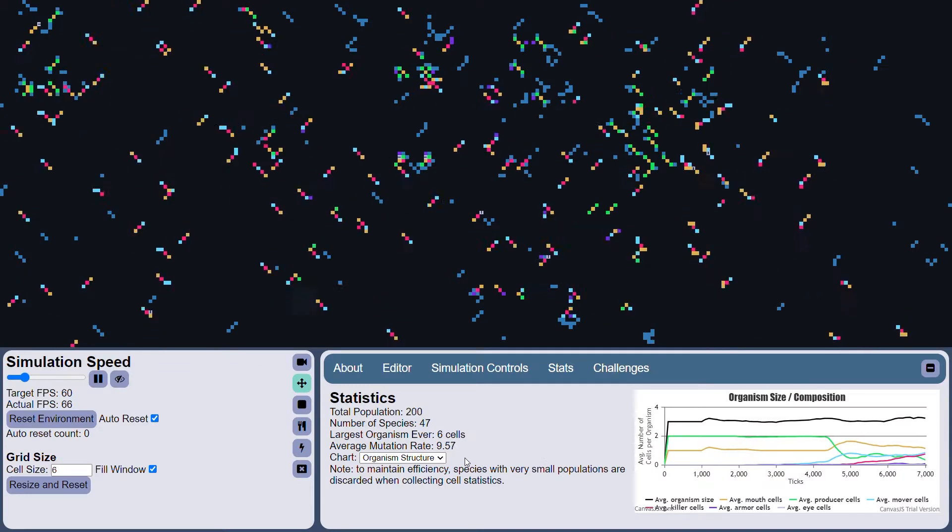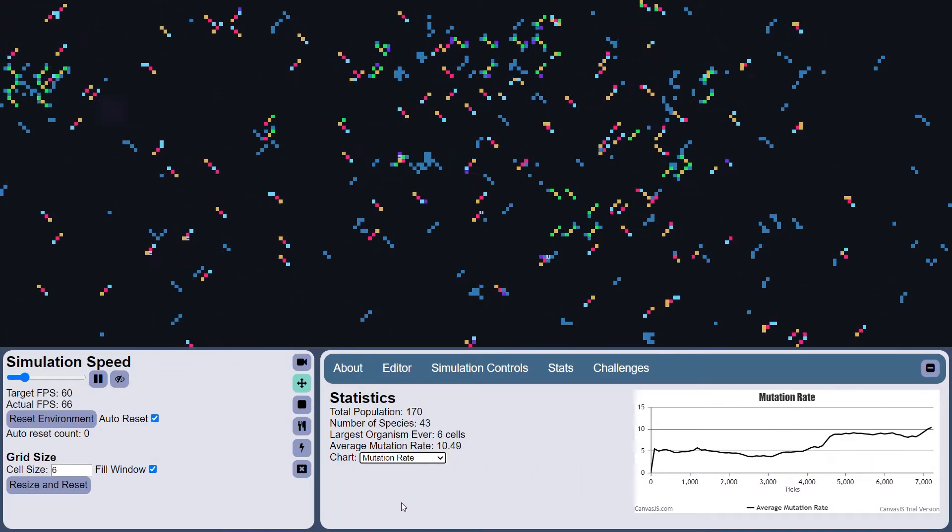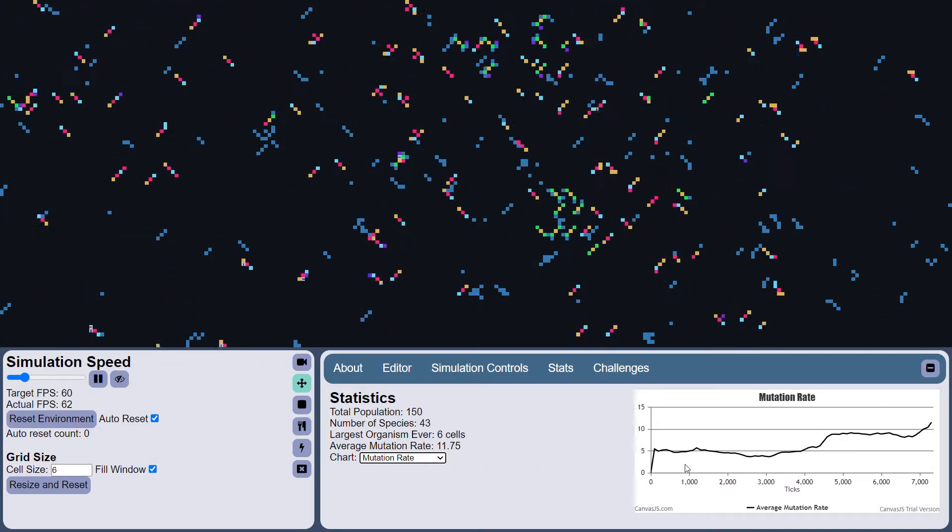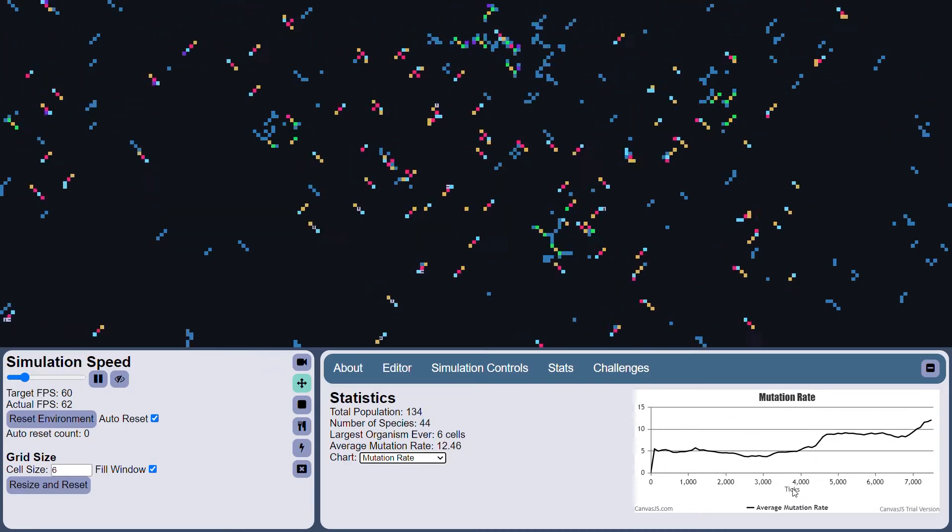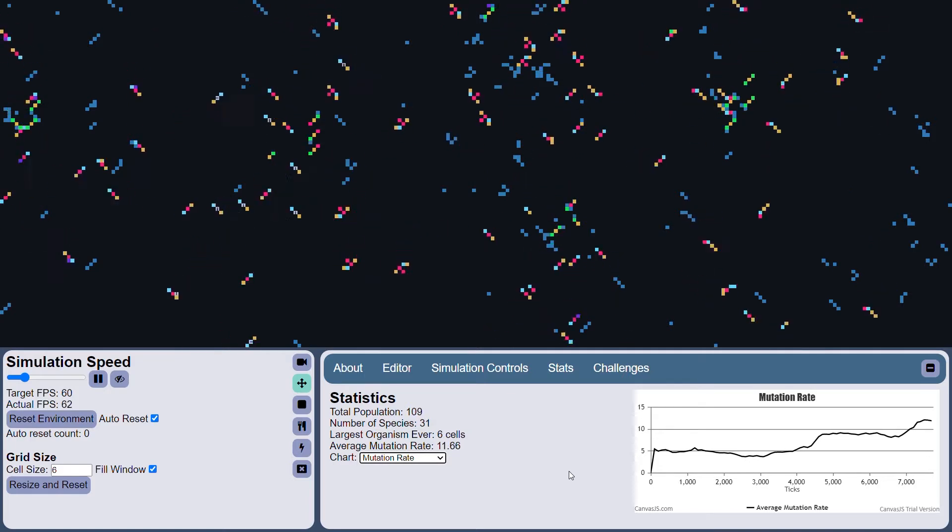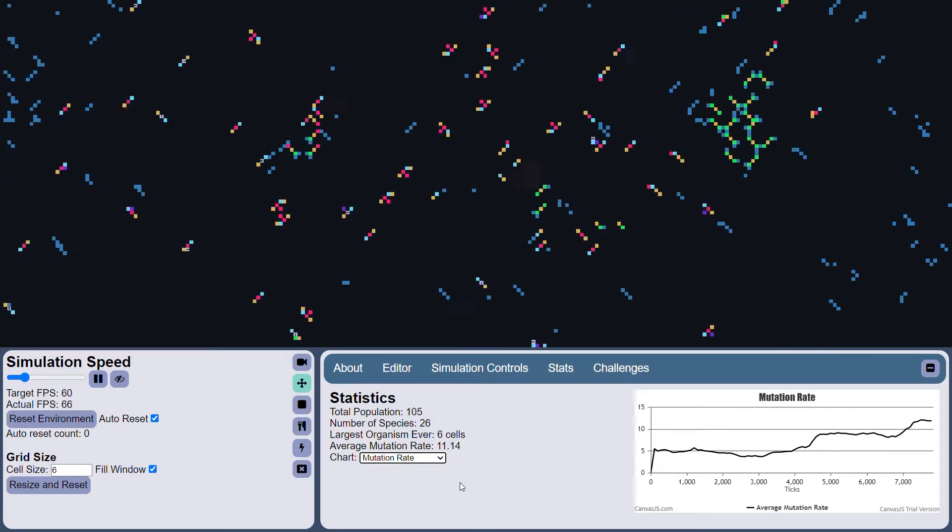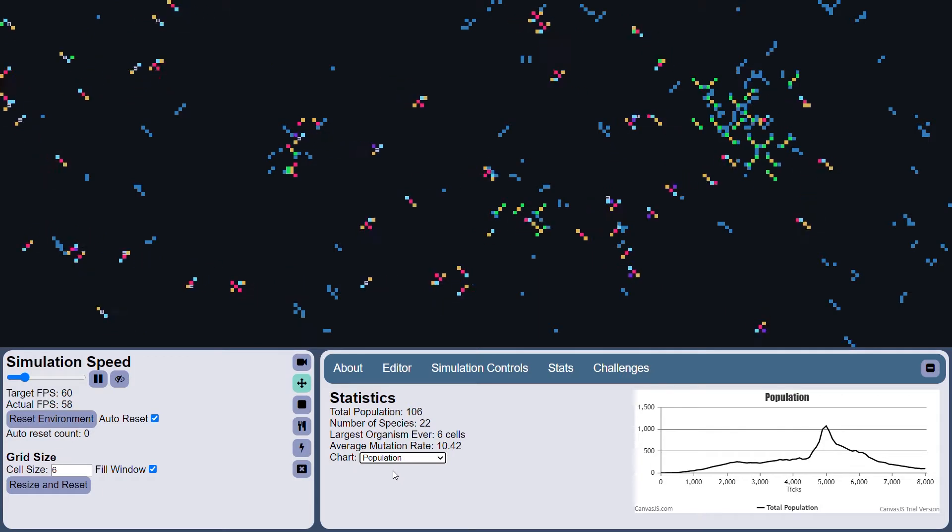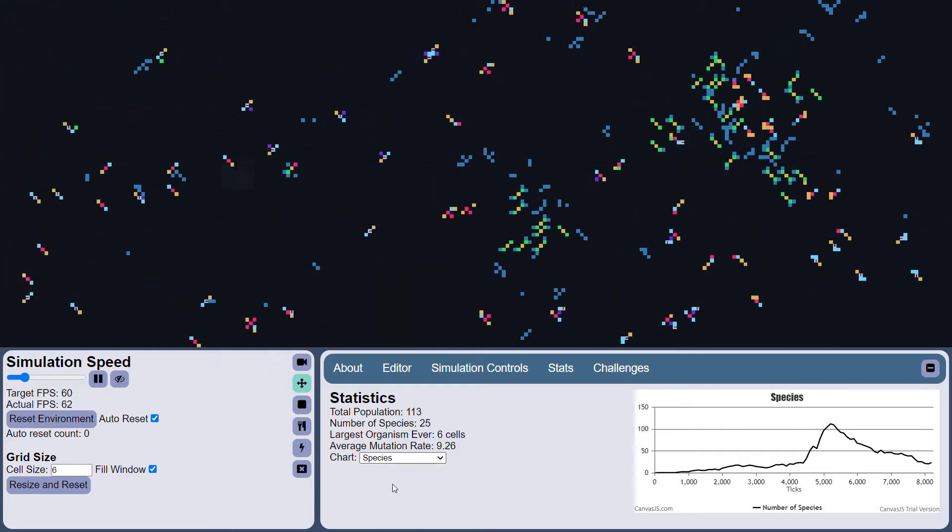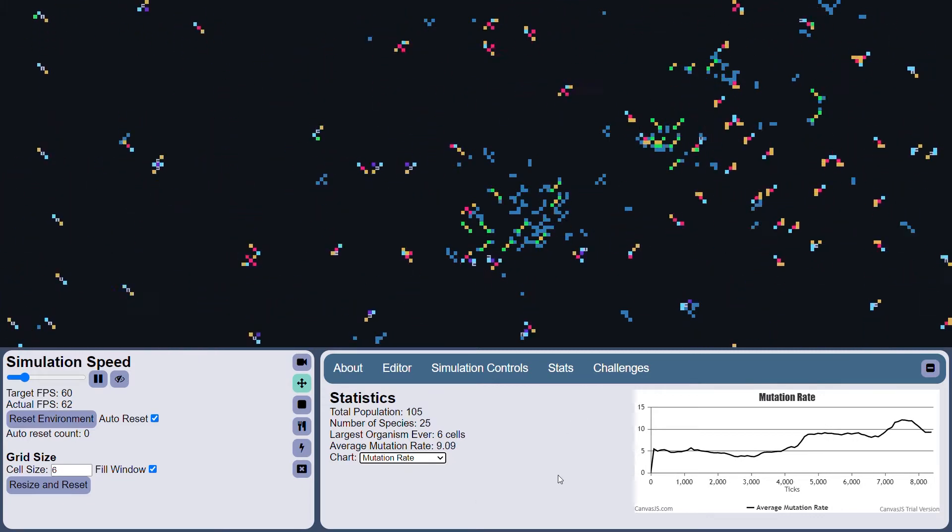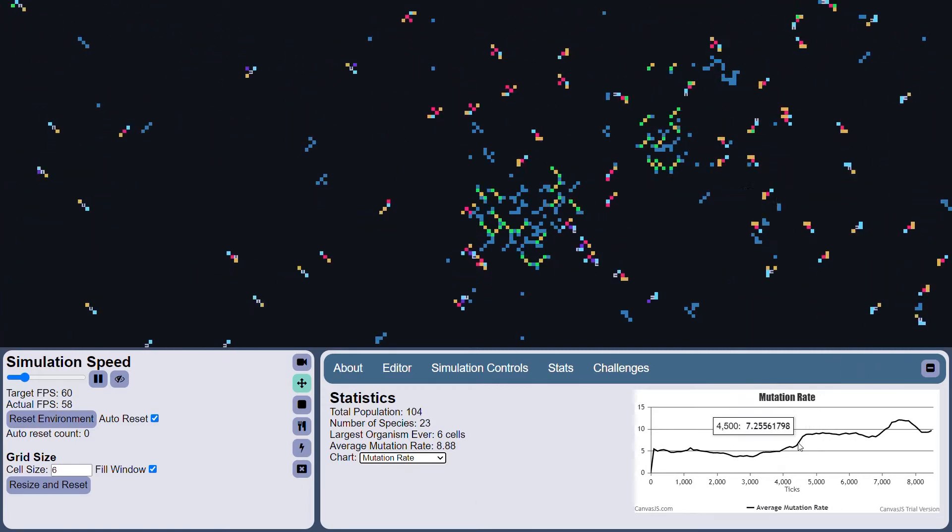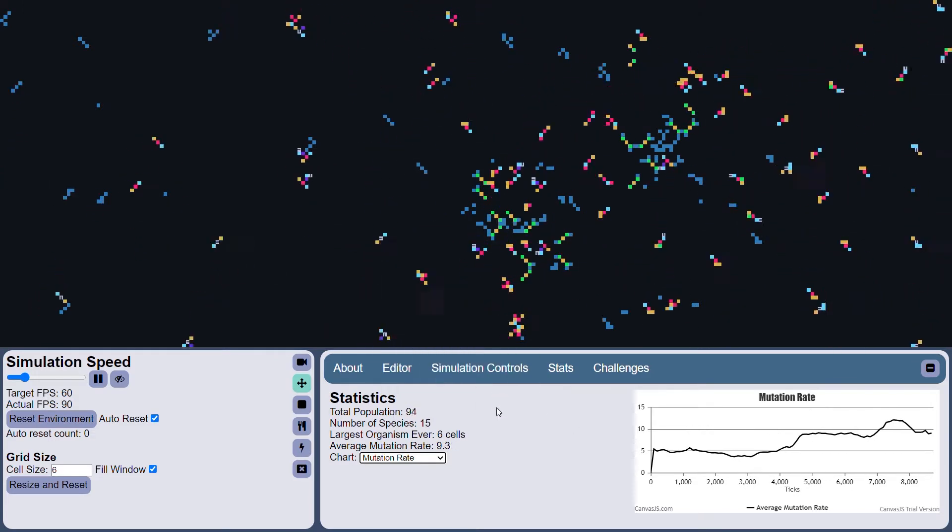And the final graph is the mutation rate graph. So this one just shows the probability that an organism will produce mutated offspring and how that changes over time. This value mutates over time. You can see it actually correlates interestingly enough with the population graph, where when there are large dips in the population, there are typically increases in the mutation rate as the organisms kind of respond to environmental change.